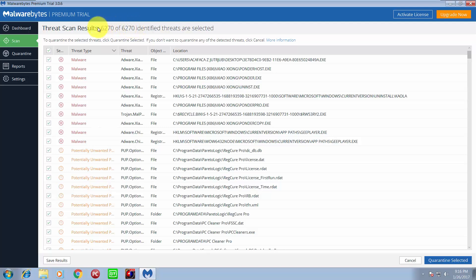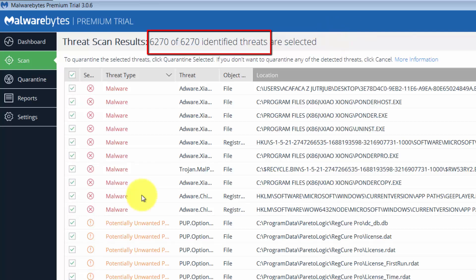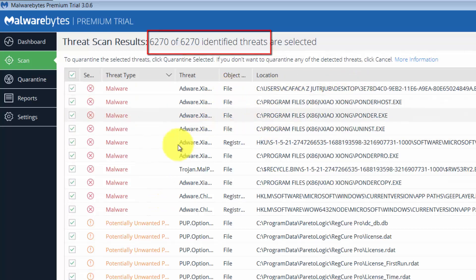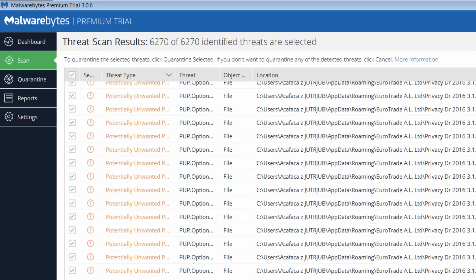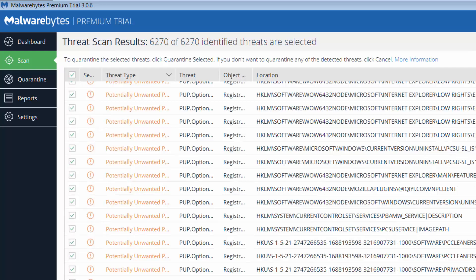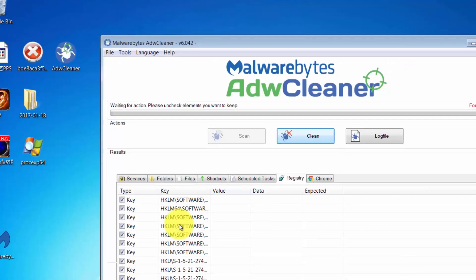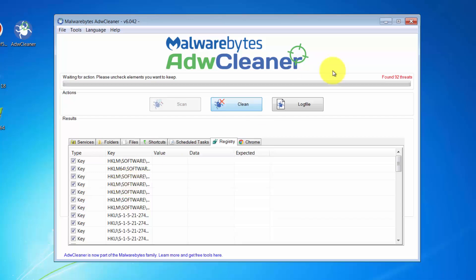Malwarebytes finished scanning and look at the number of threats detected — it's unbelievable, the number speaks for itself. There are some malware detected and a large number of potentially unwanted programs — too many. I will remove them all. There are simply too many threats that Kaspersky failed to detect. I will remove them all and do one more scan with Malwarebytes AdwCleaner.